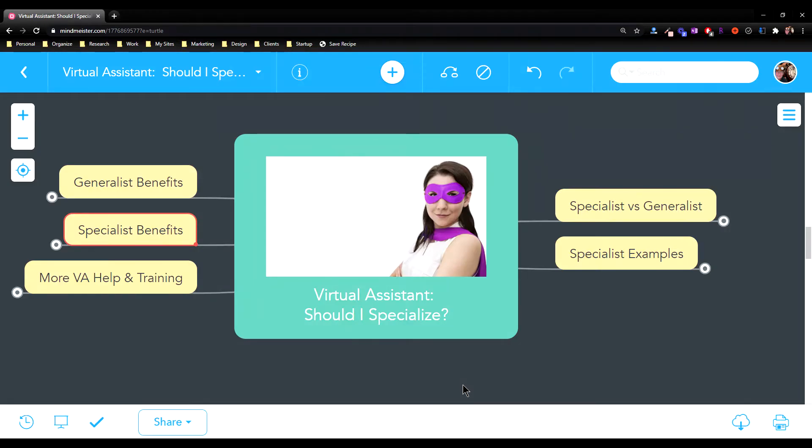When I'm training virtual assistants on how to build their business, one of the questions that comes up is, should I specialize?